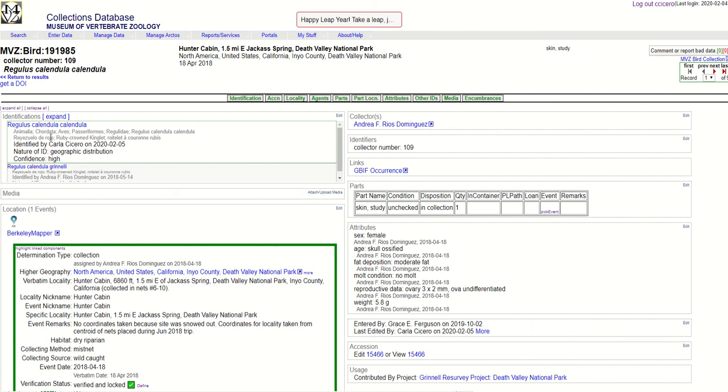So that's how you add a new identification to specimens in Arctos. This tutorial was presented by Carla Cicero at the Museum of Vertebrate Zoology, University of California, Berkeley.